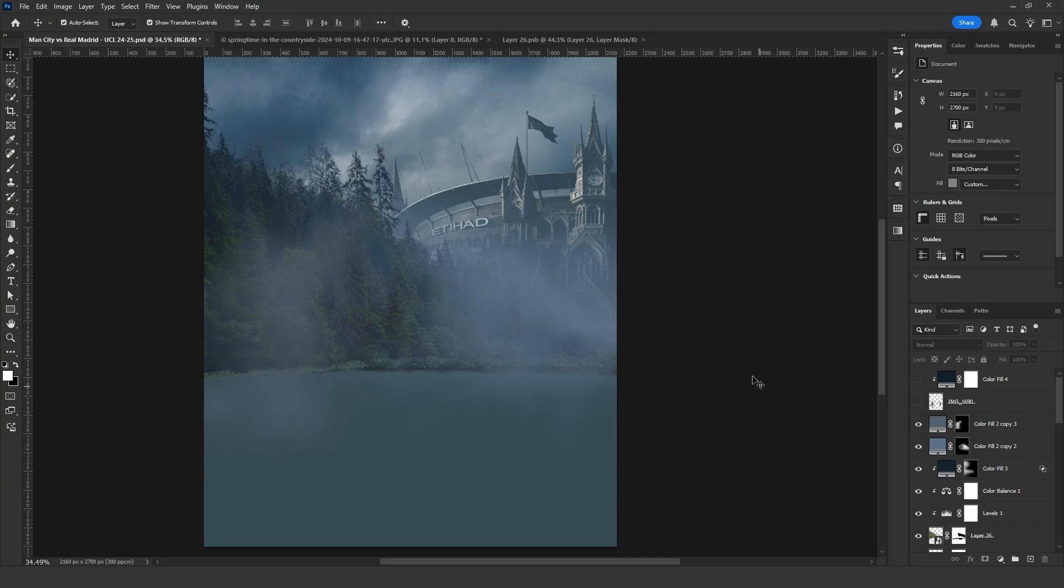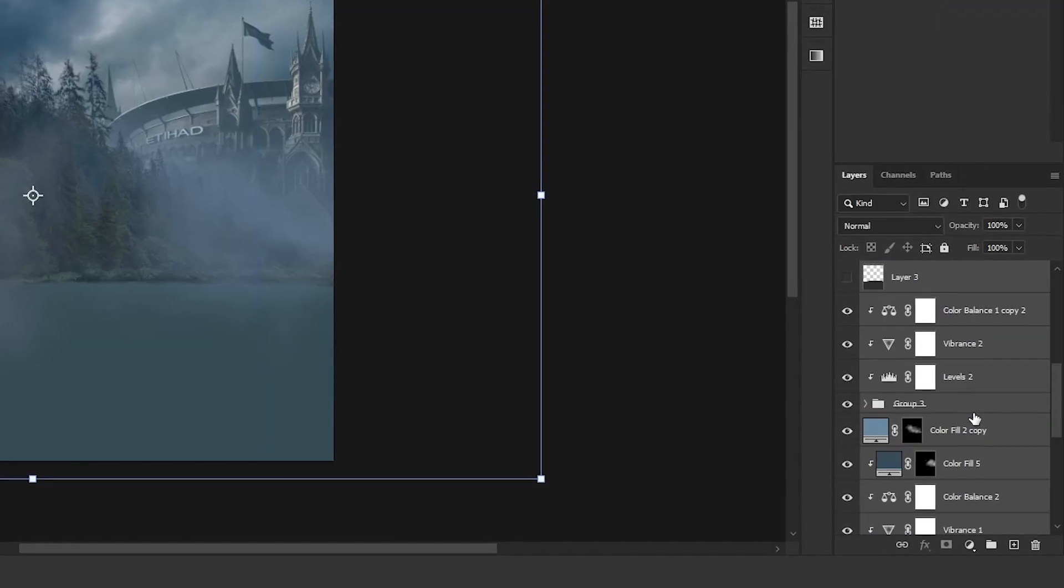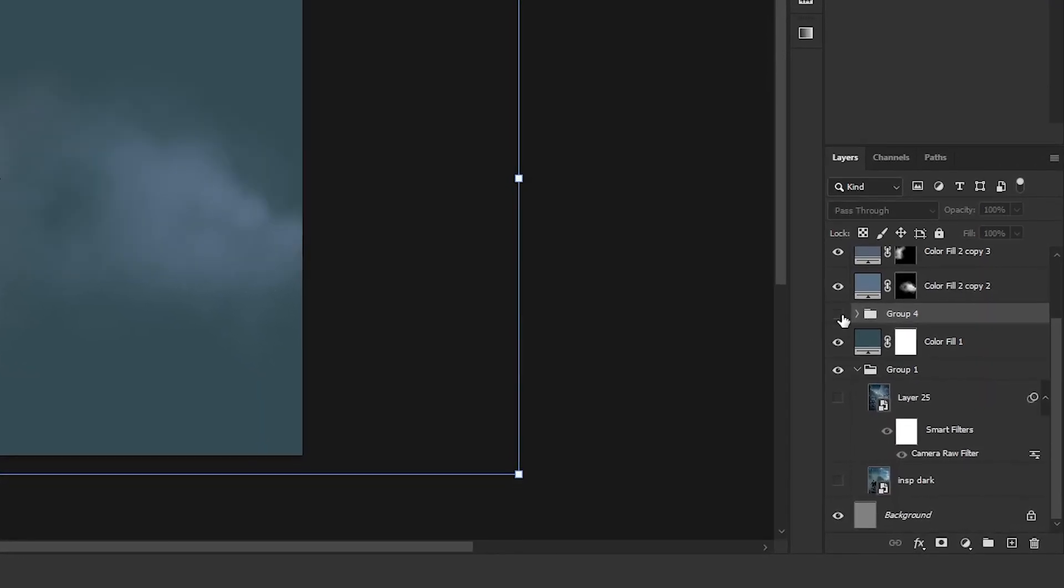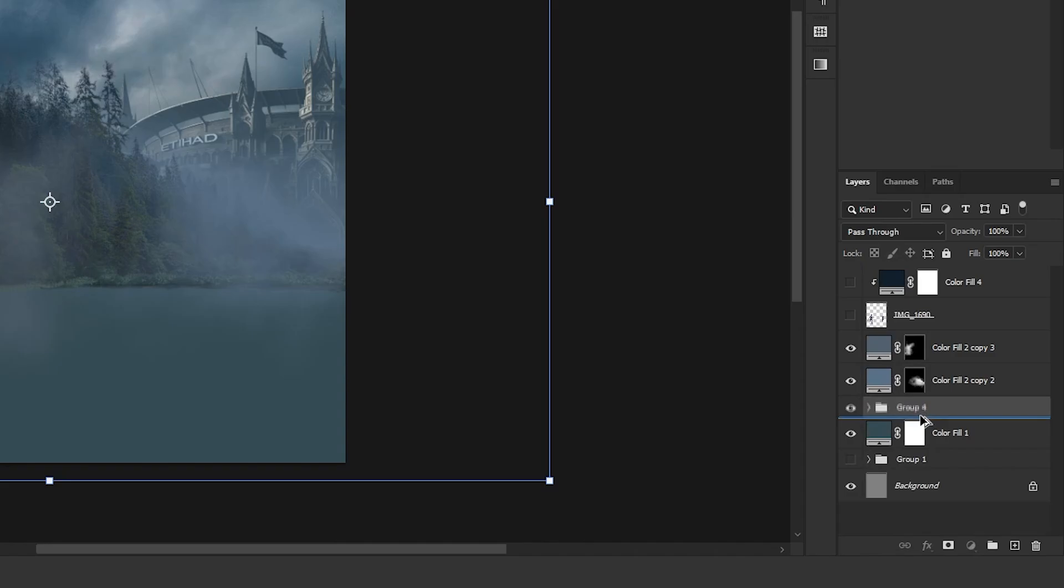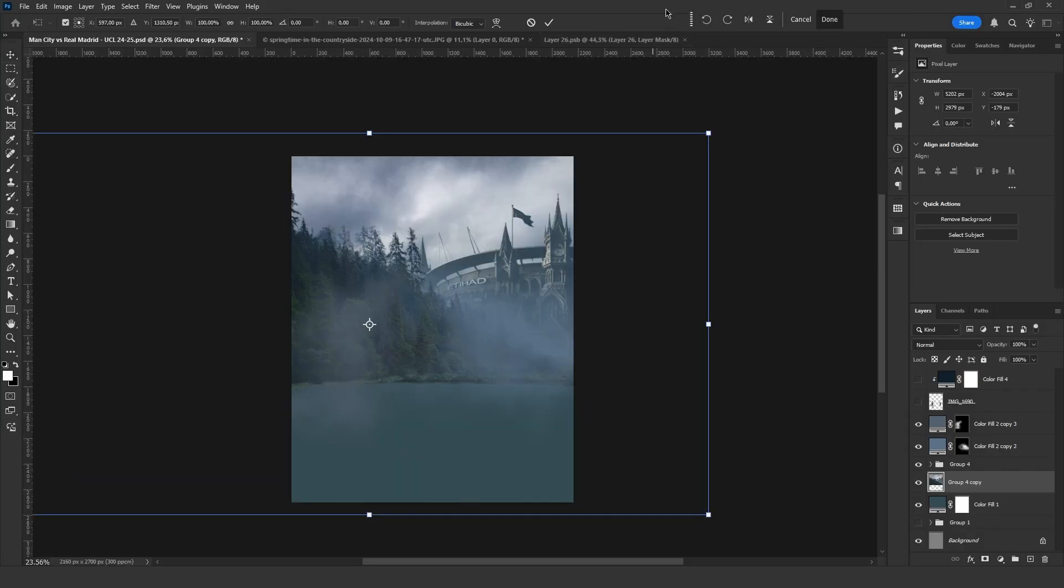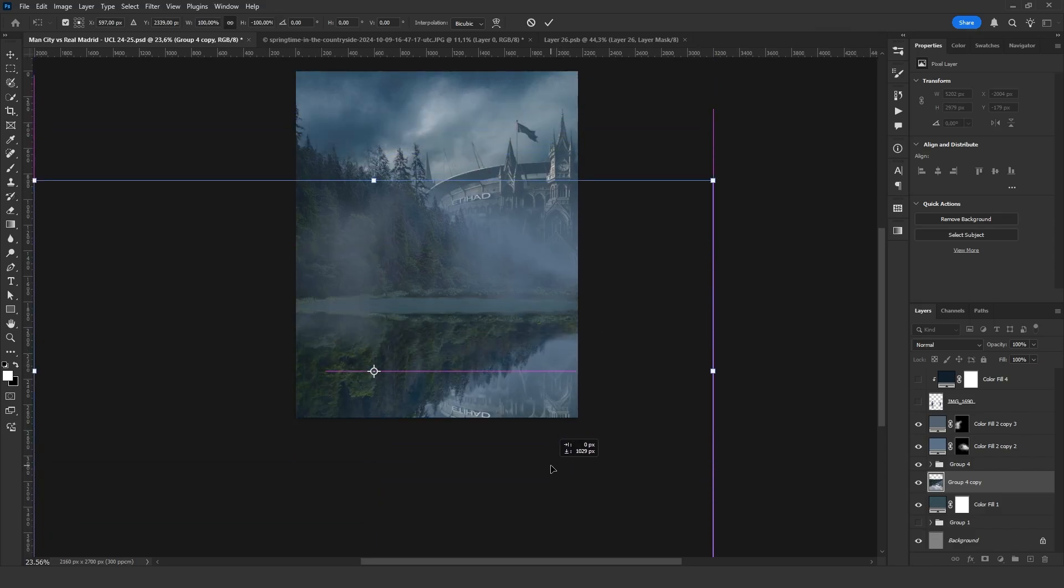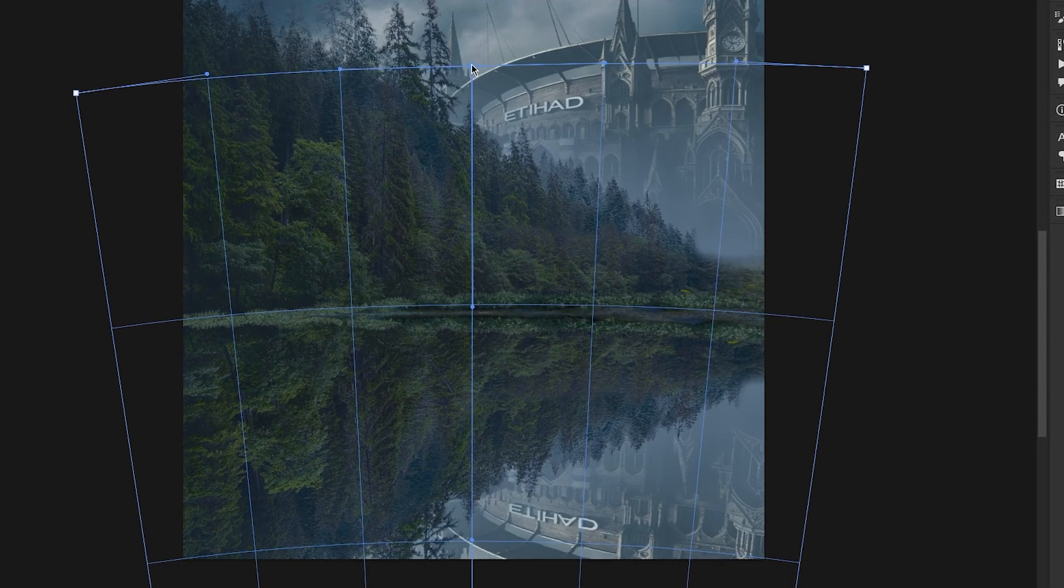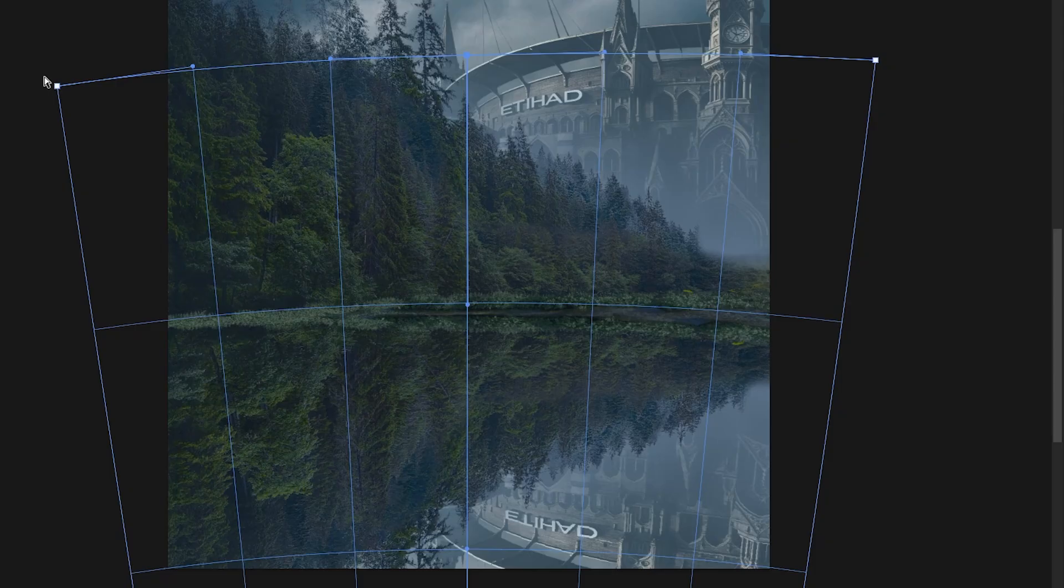Now it's time for the key part, creating the reflection. First, I group the layers containing the trees, stadium and sky. Then I duplicate this group and merge it by pressing Ctrl E. After that, I flip the image upside down and place it below. To position it better, I use the warp tool.